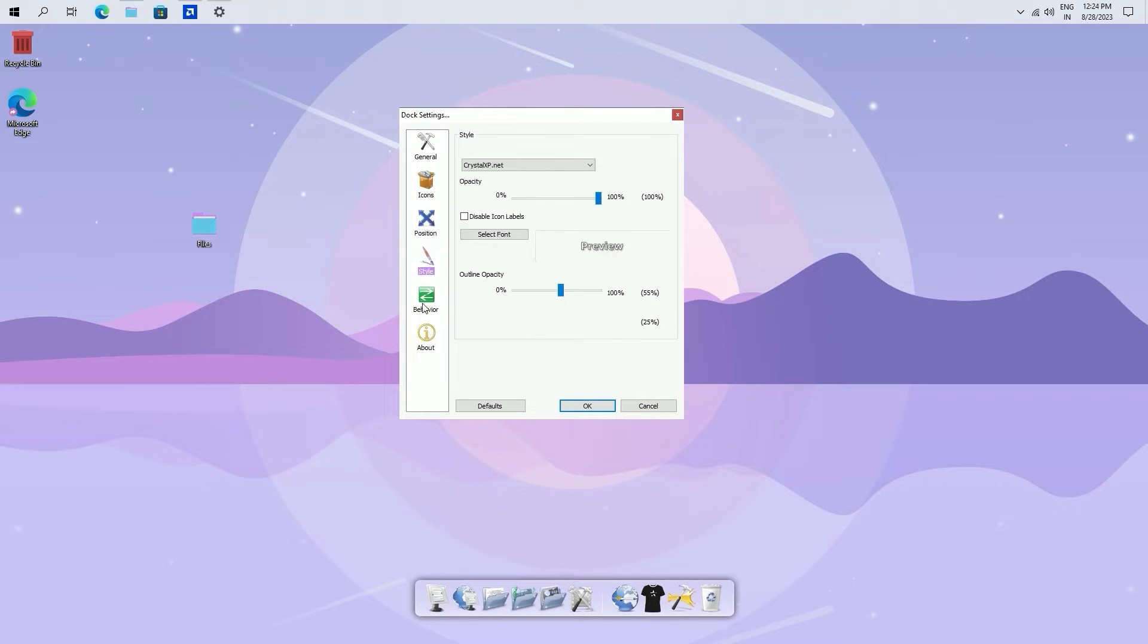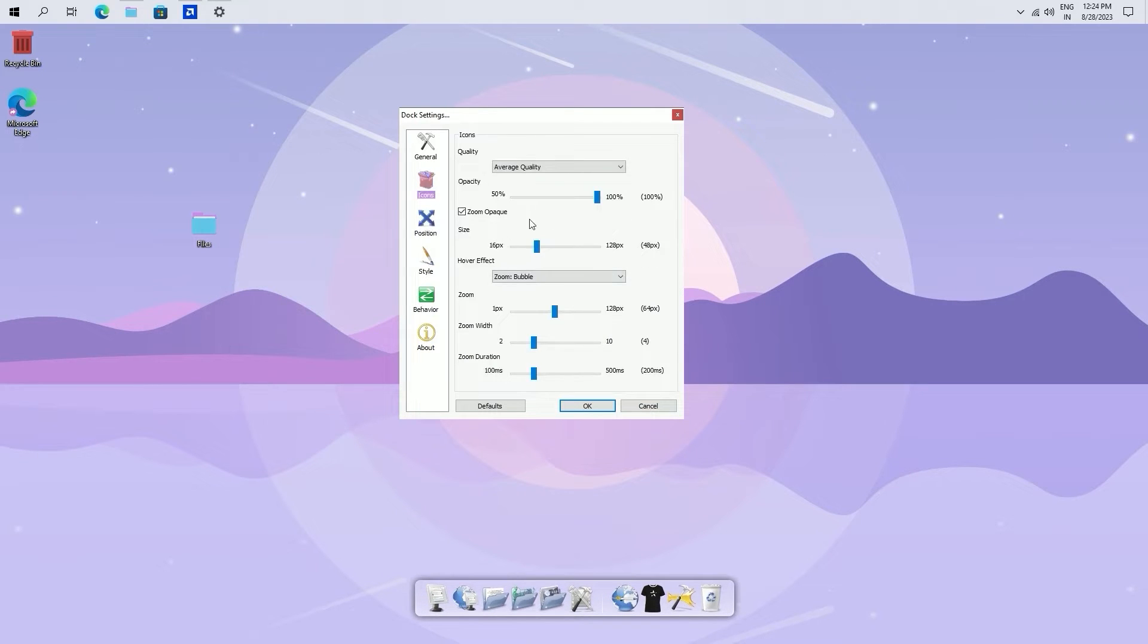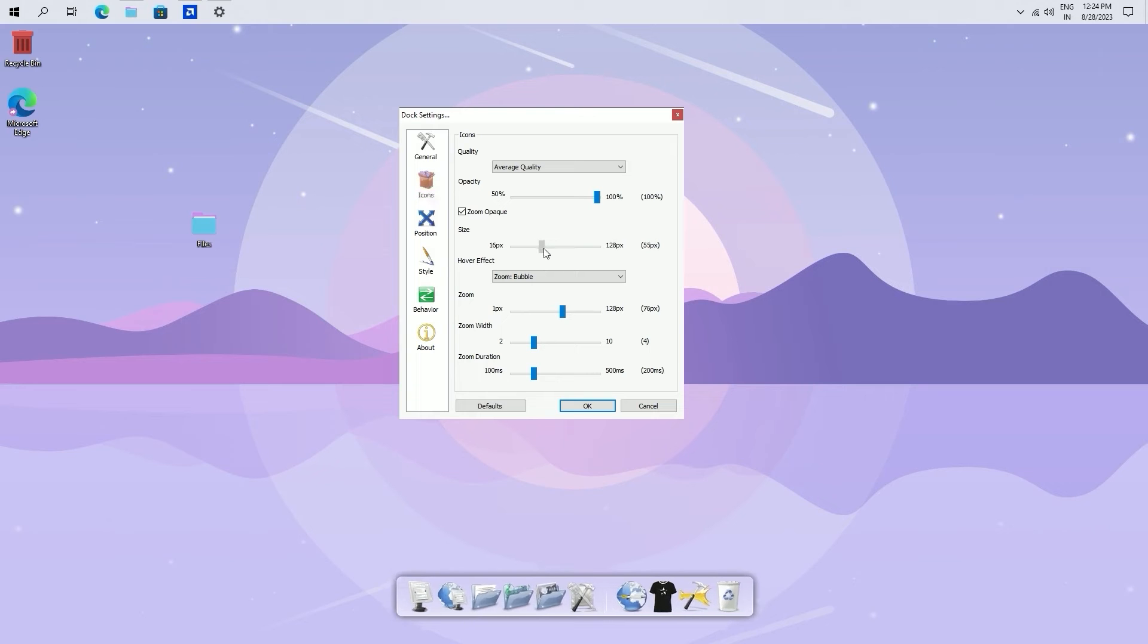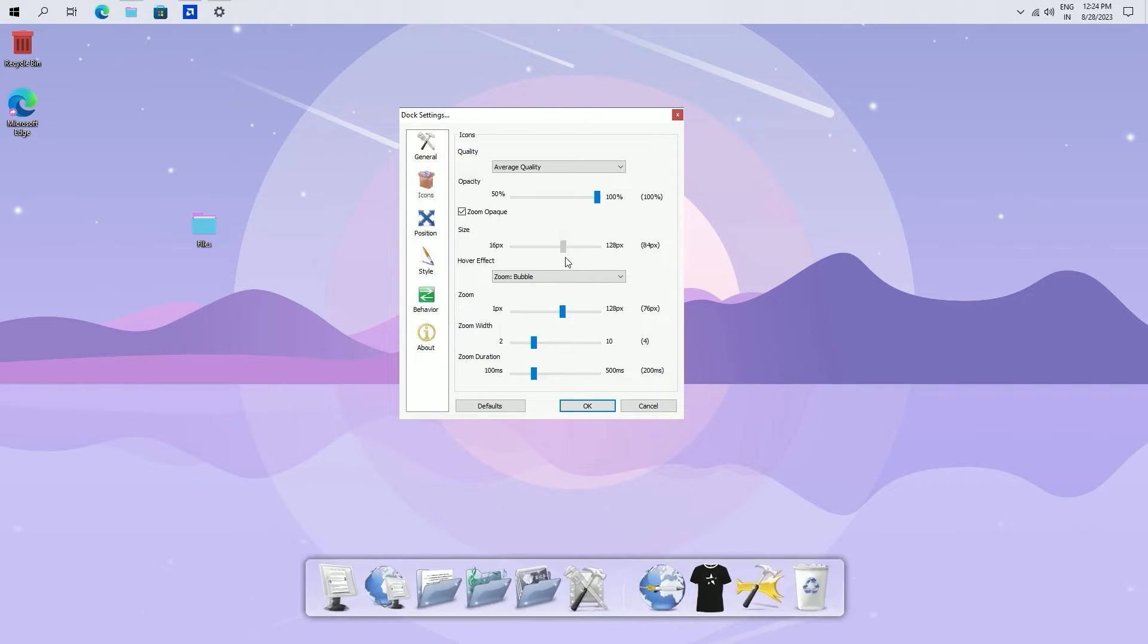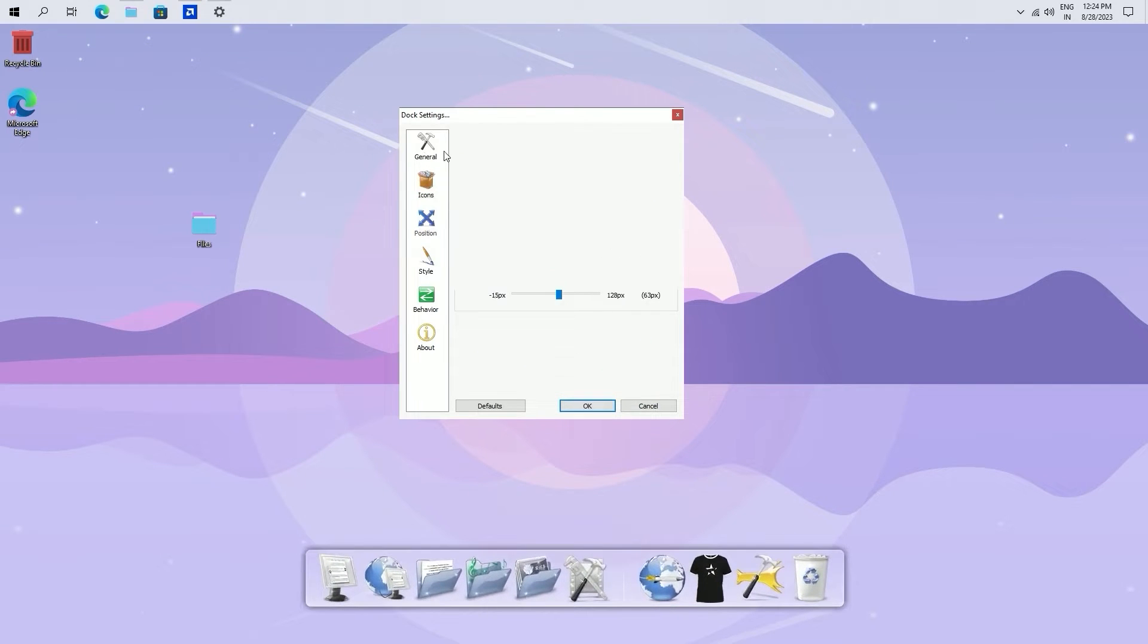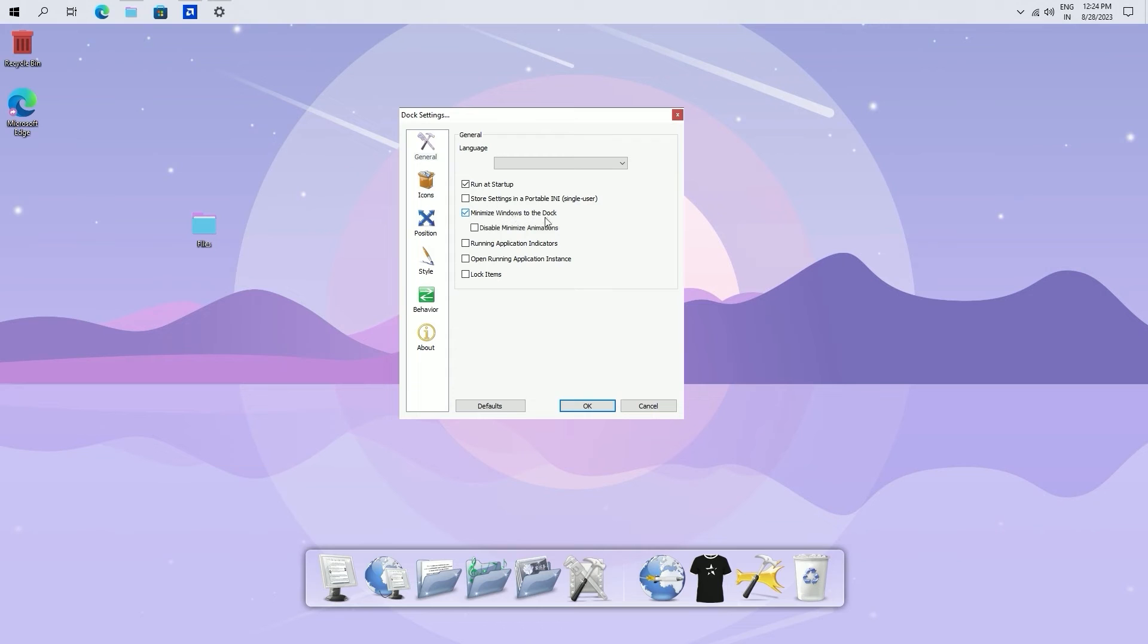Now move on to the icons and select an icon size of 83 pixels. Proceed to the general section and check the following boxes. Close this for now.